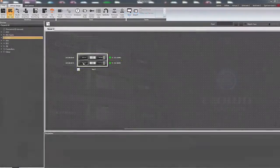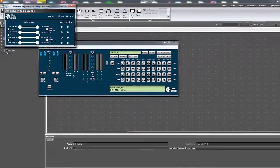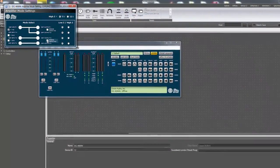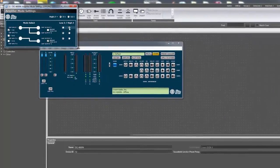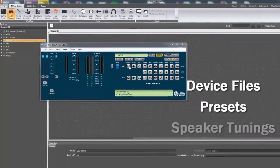All network-enabled DCI amplifiers allow users to save and load settings in three different ways: device files, presets, and speaker tunings.